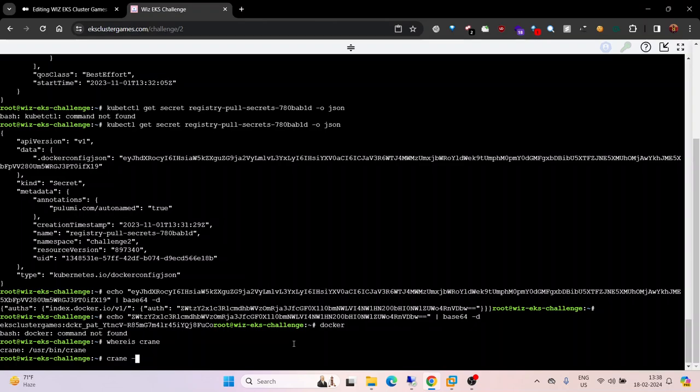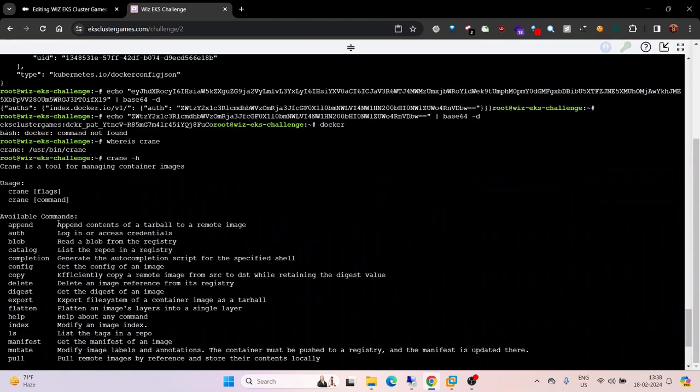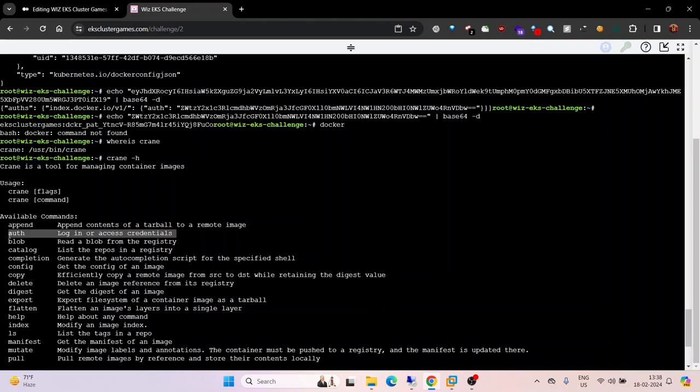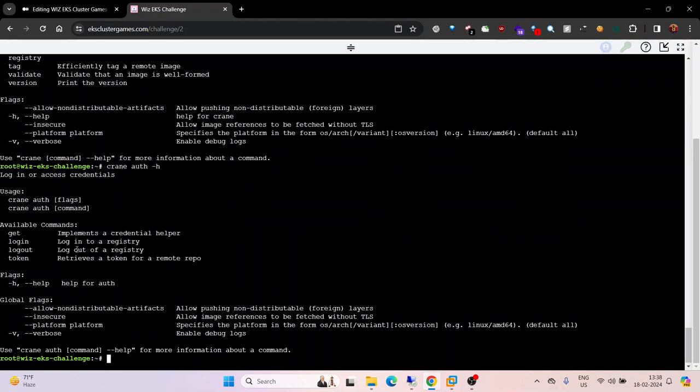We need to use the auth option. Crane auth --help. We want to login, so crane auth login --help. We need to provide username and password, and we have both of these.